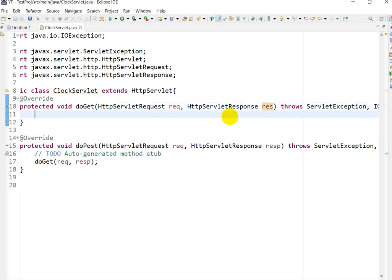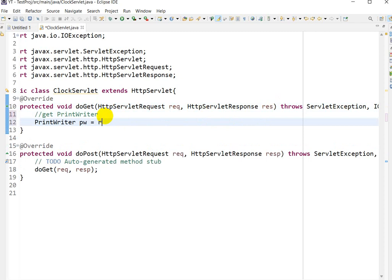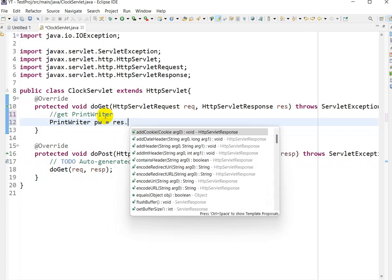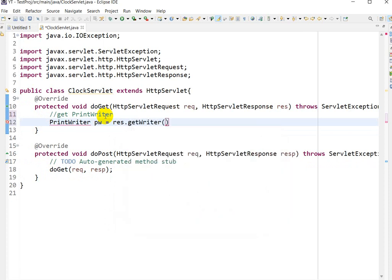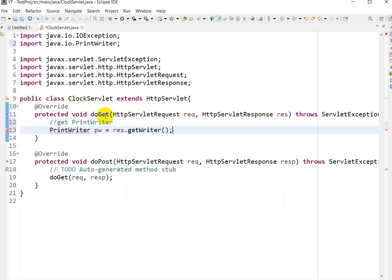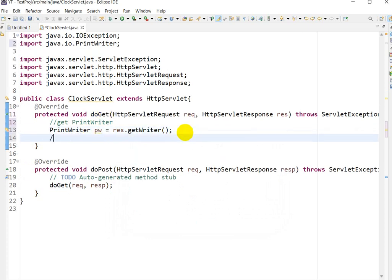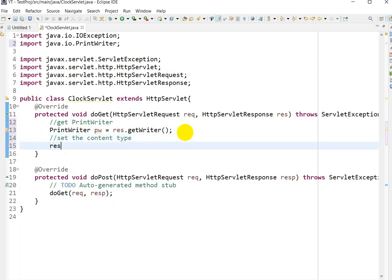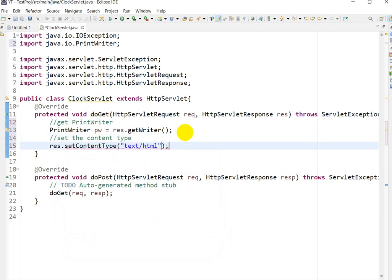The first step is to get the PrintWriter, because we are printing the clock — the hour, minute, and second. So we write `PrintWriter pw = response.getWriter()`. Press Ctrl+Shift+O to import PrintWriter. Next, set the content type: `response.setContentType("text/html")`.